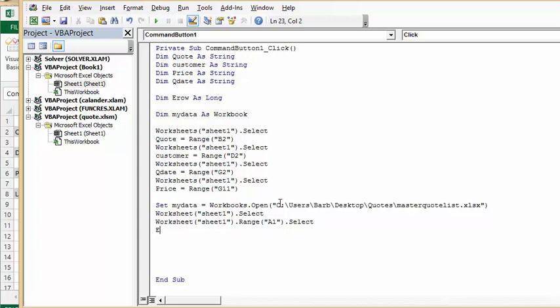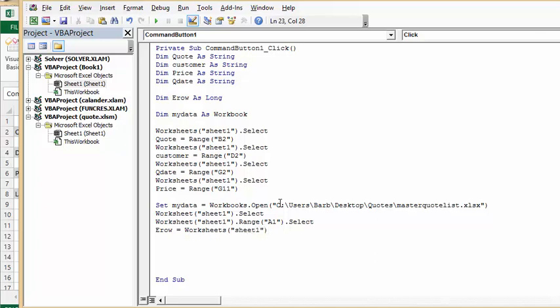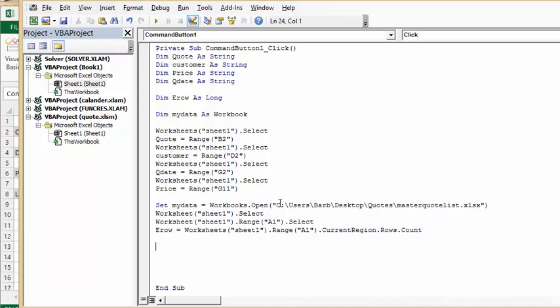So I'm going to go erow equals Worksheets, quotation mark sheet1, quotation mark, end of it. Now I'm going to go dot range, and I'm going to start at the top. Now, current region dot rows dot count. Good.